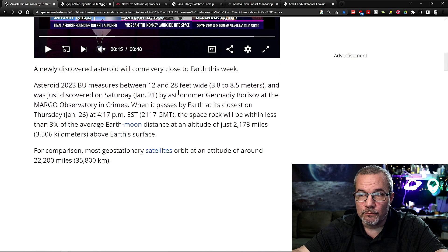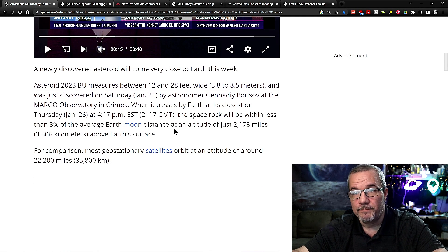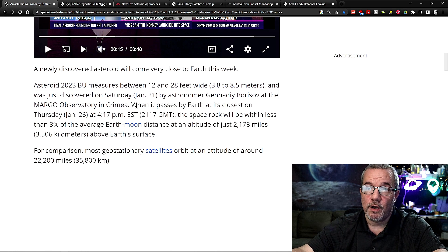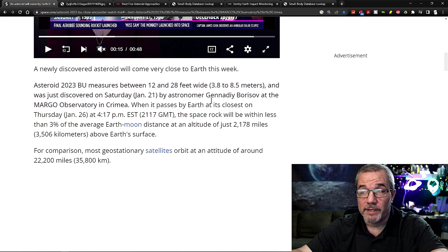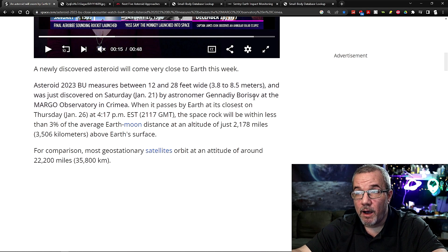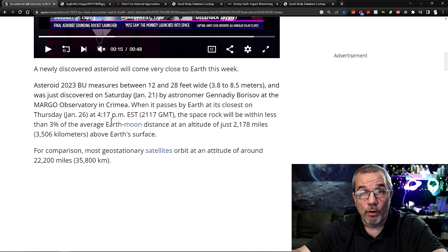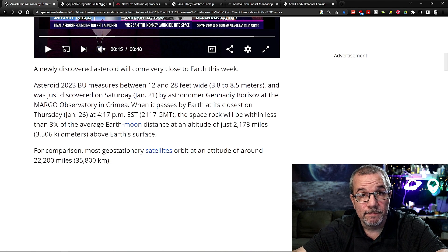It's about nearly 30 feet in diameter, and it was discovered on Saturday, January 21st, by astronomer Janateli Borisov at the Margo Observatory in Crimea.